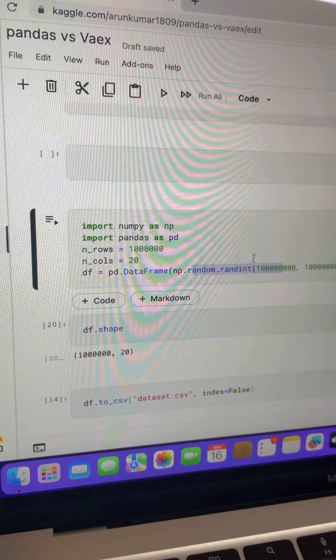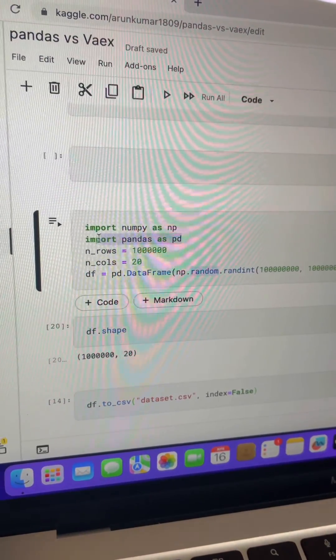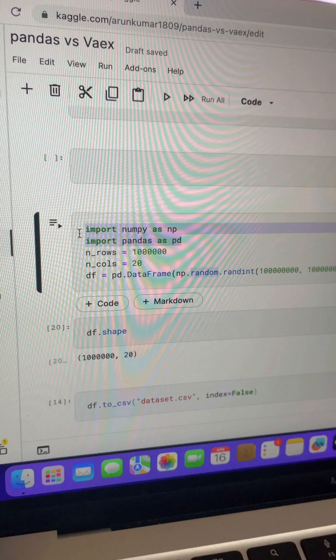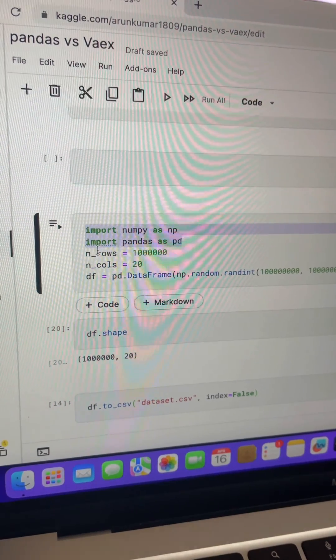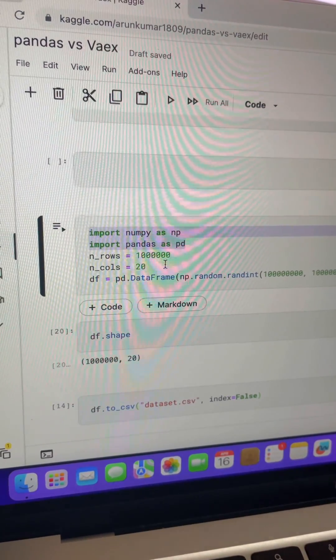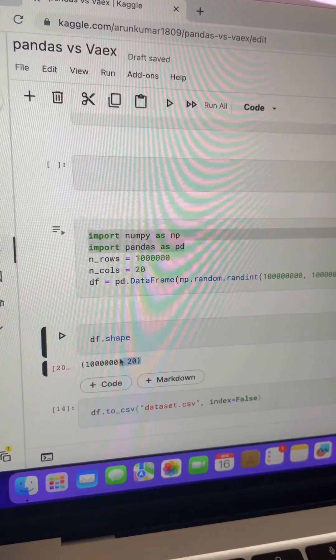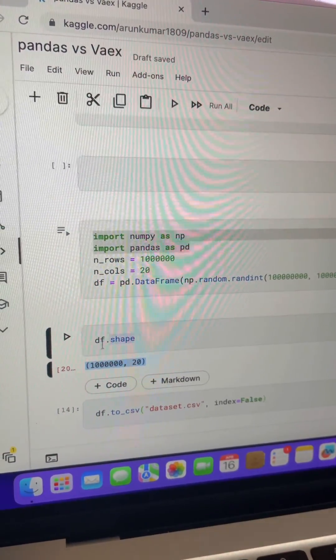You guys already know about pandas. In Python, pandas is one of the top data manipulation and processing tools. But what about Vaex? First, let me show you the speed difference between both libraries and then I will explain about Vaex much better.